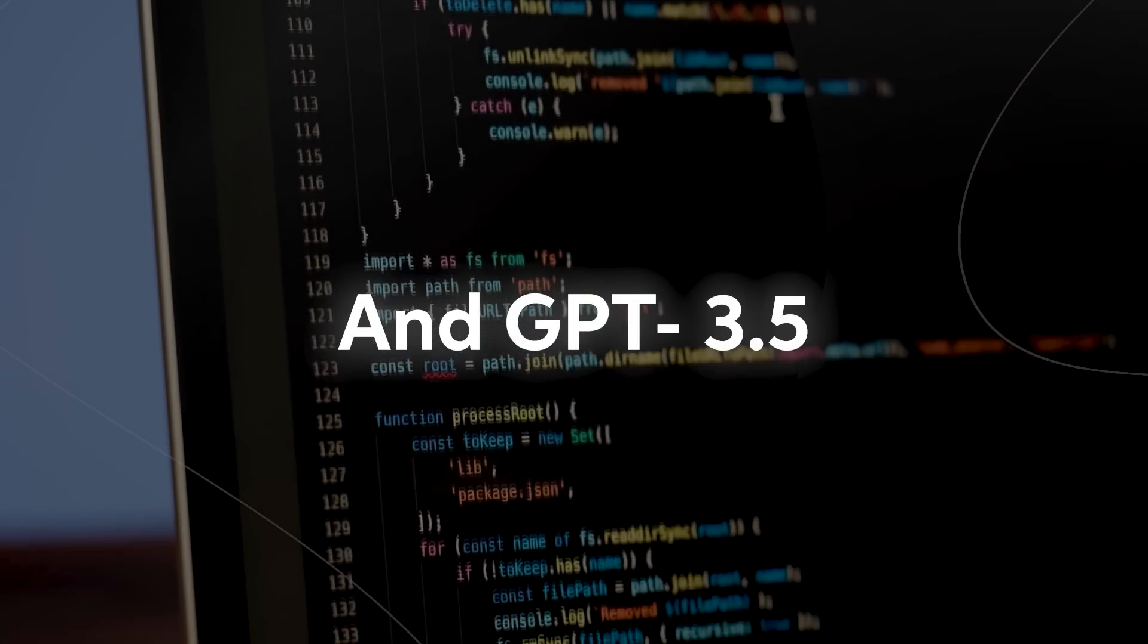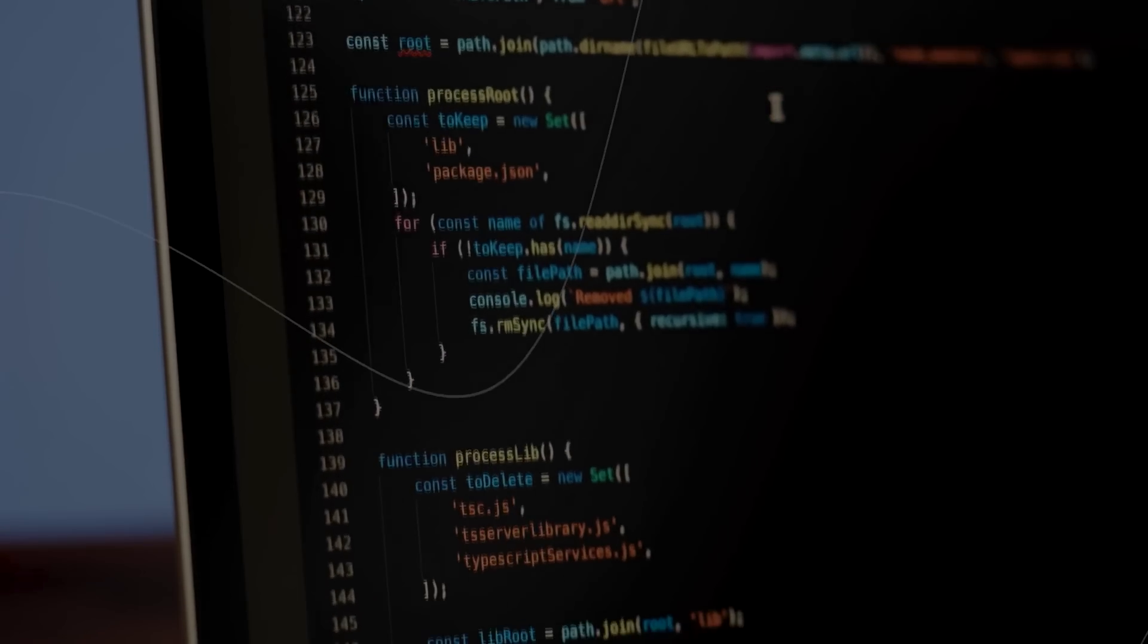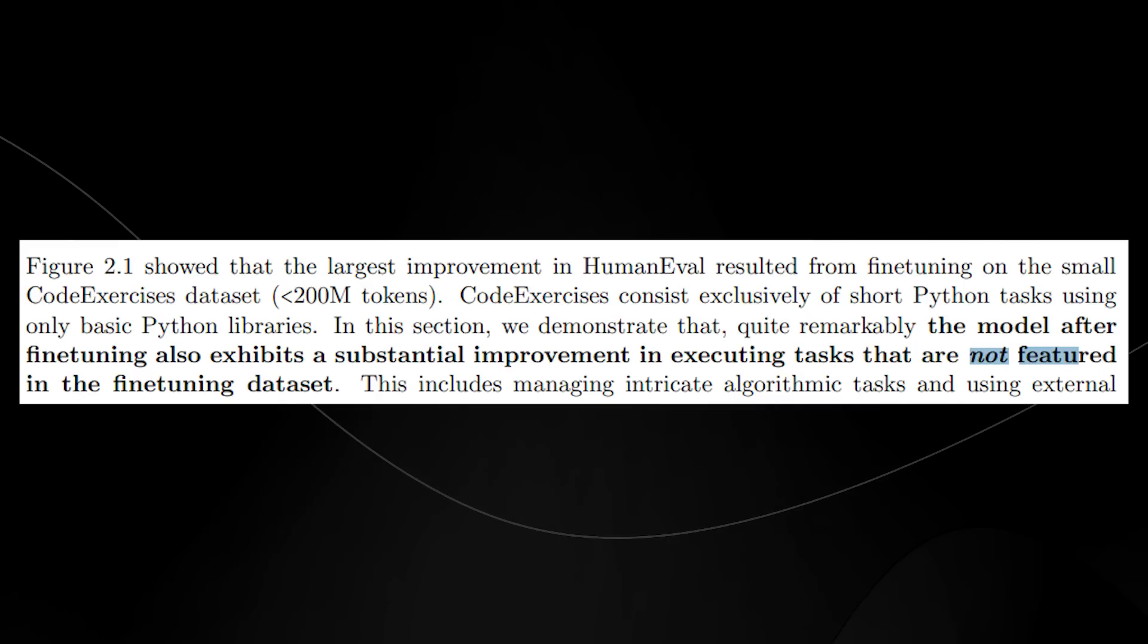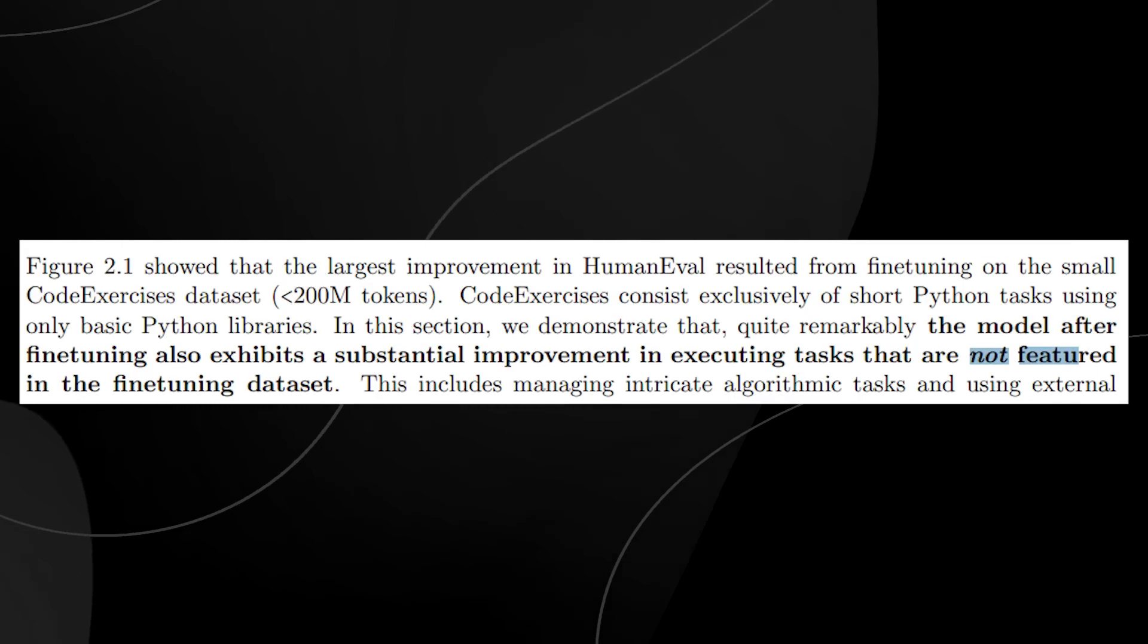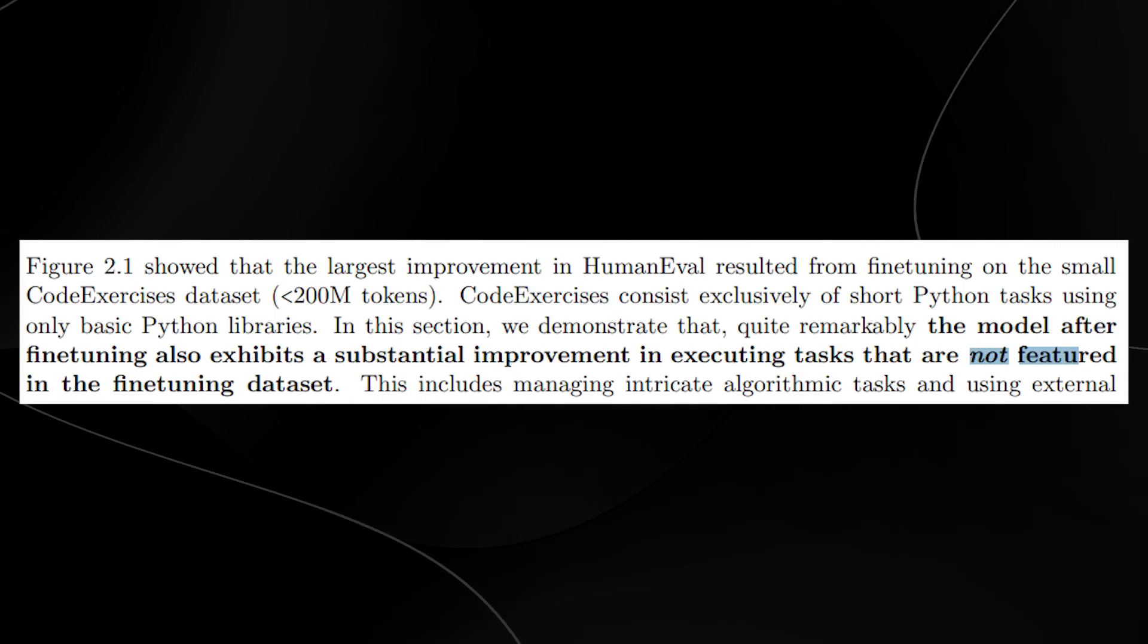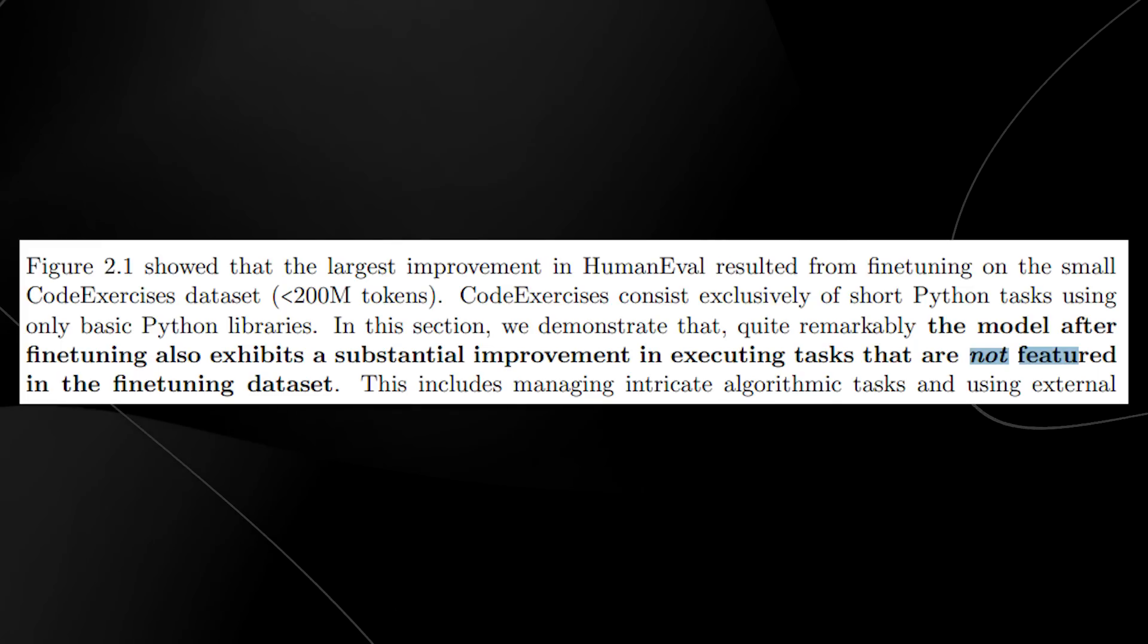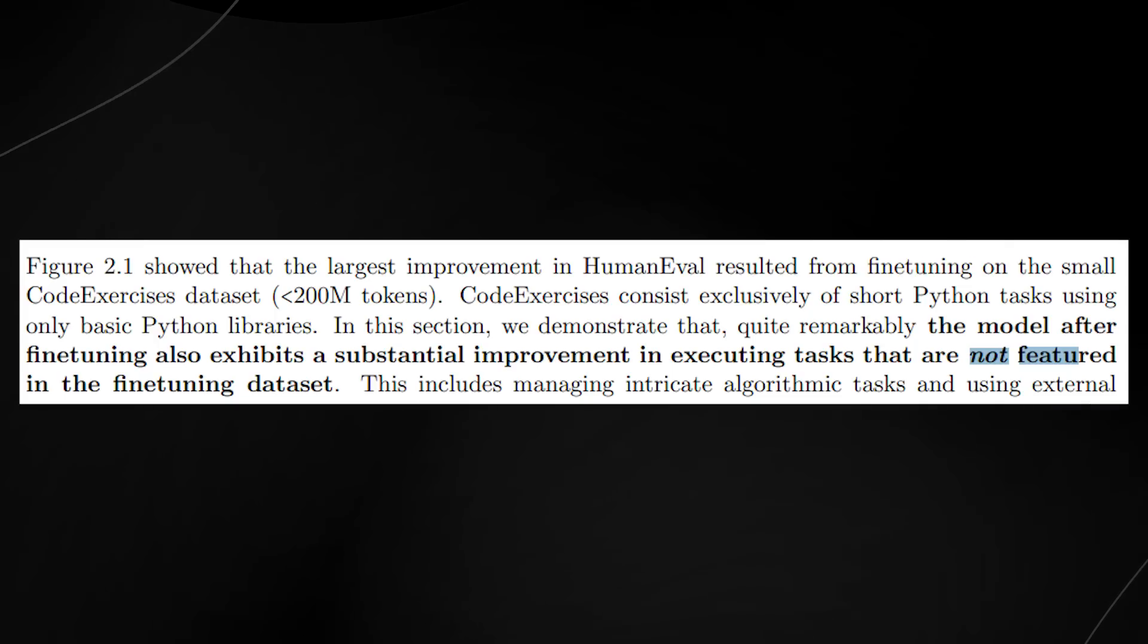This is where they talk about emergent capabilities. Figure 2.1 showed that the largest improvement in human evaluation resulted from fine-tuning on the small code exercises dataset.